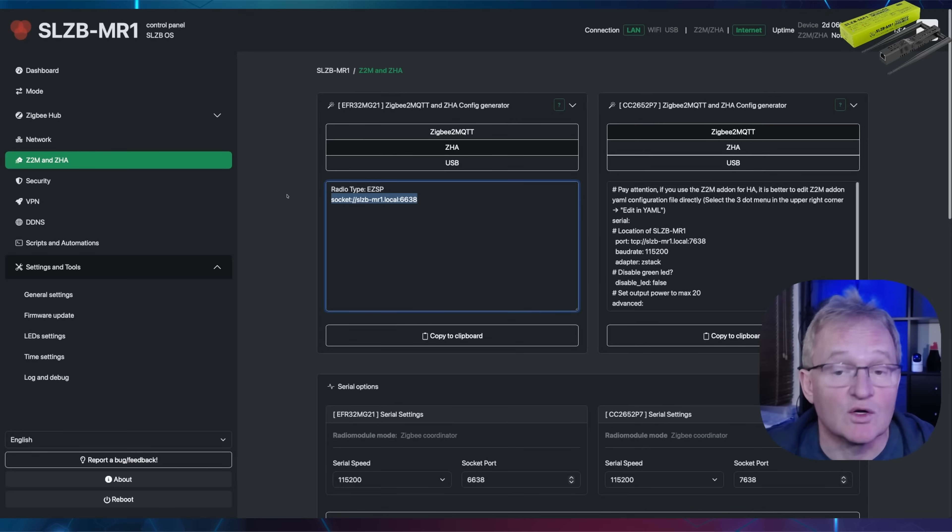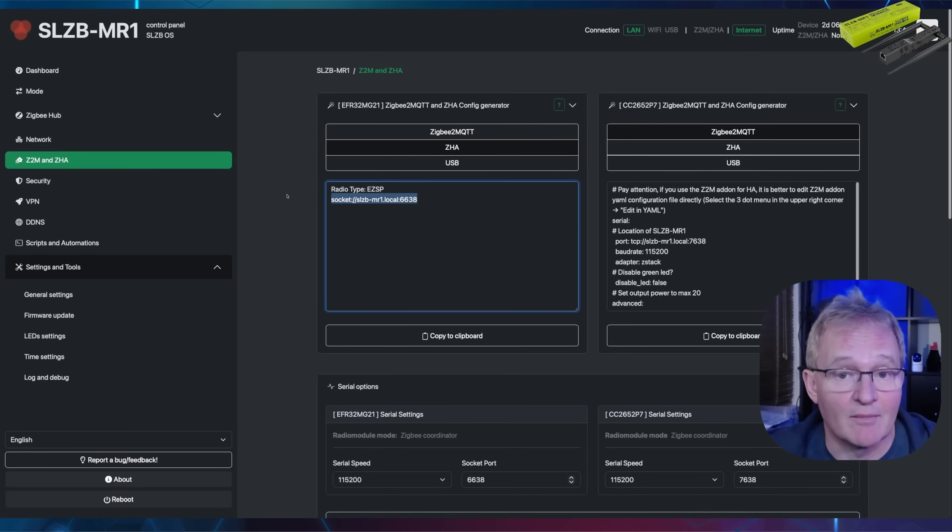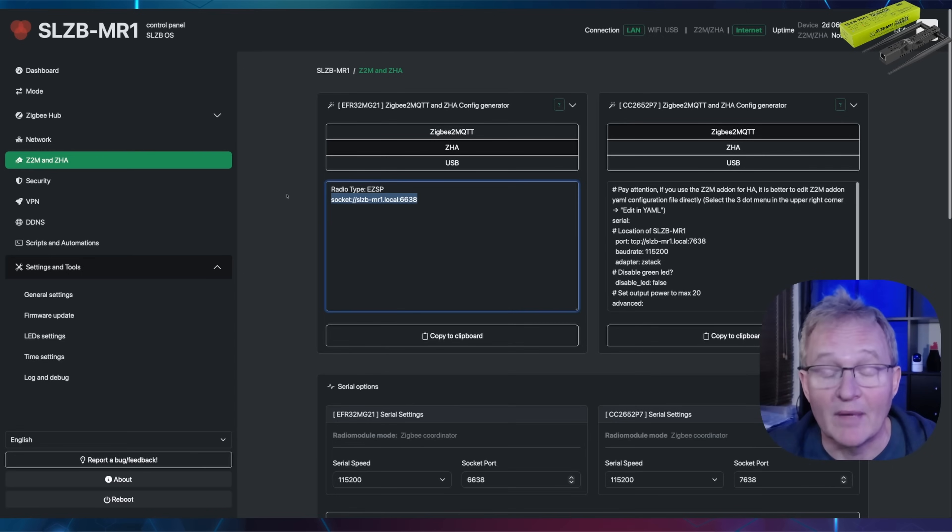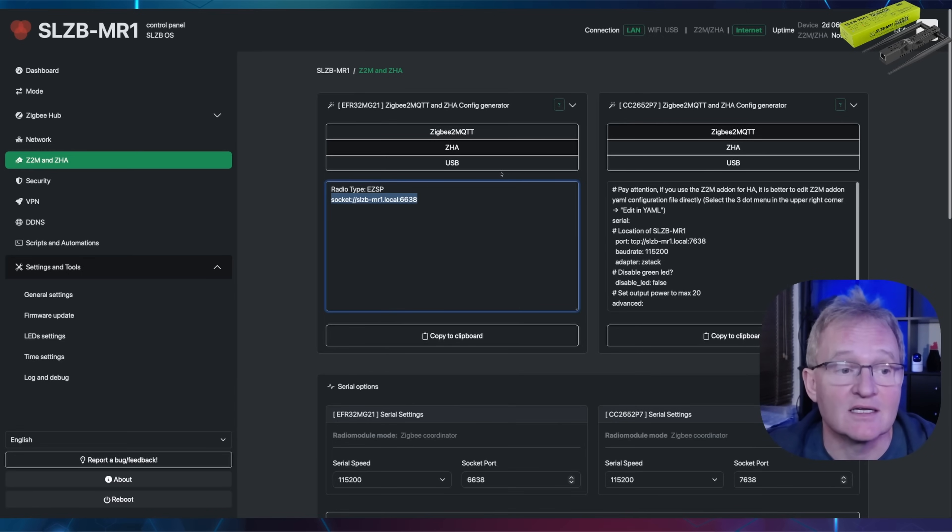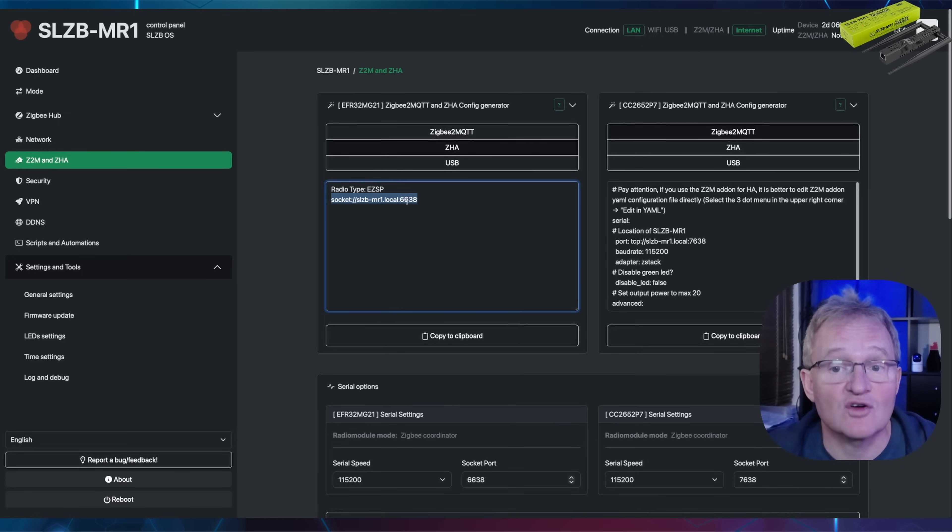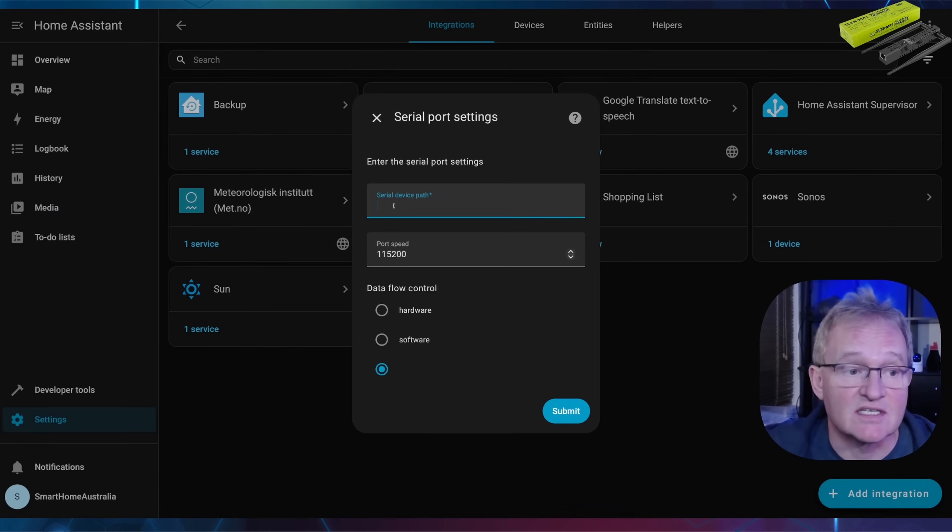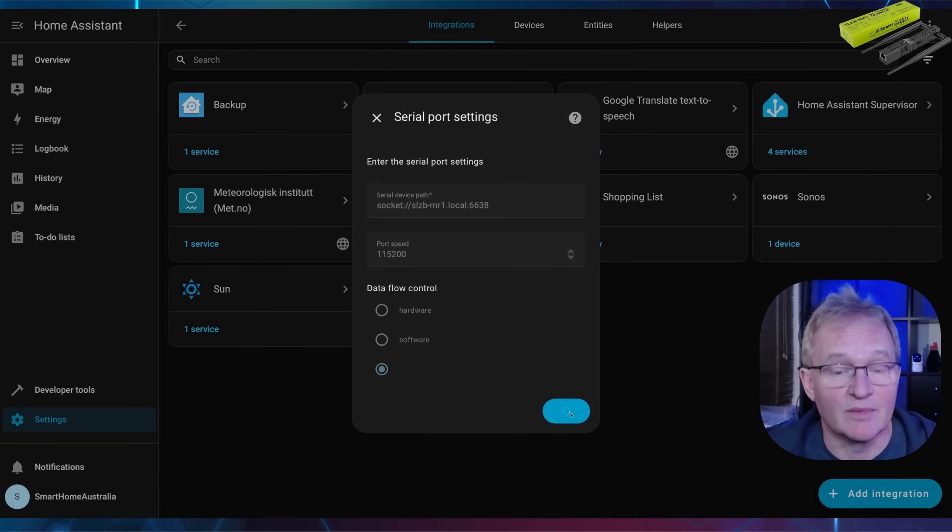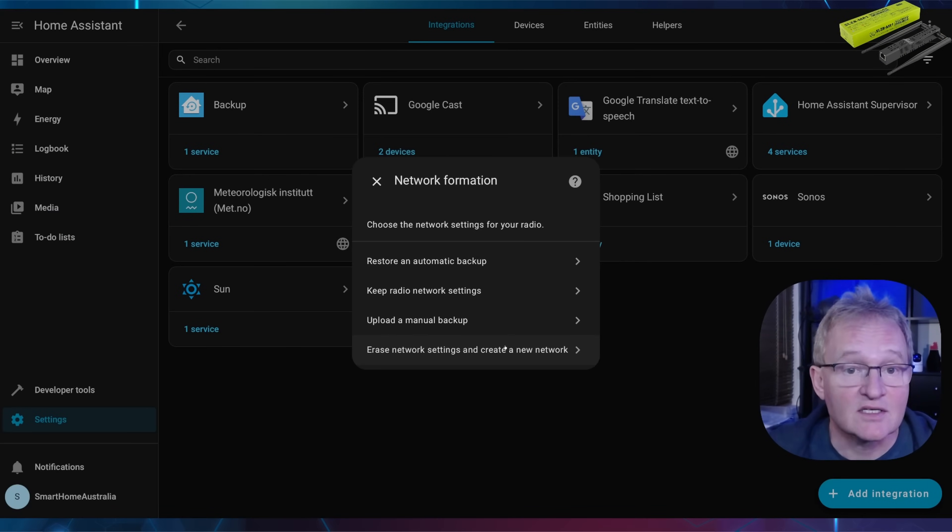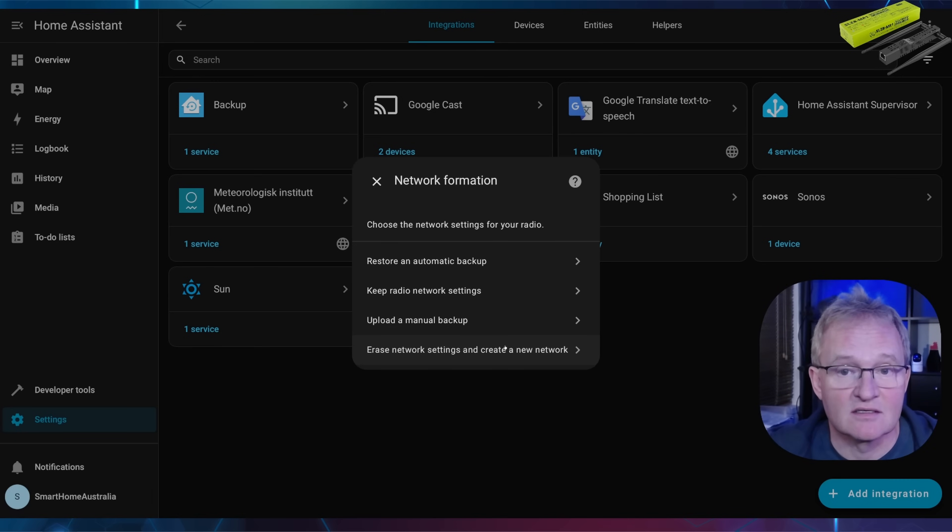Switch back to your MR1 and specifically to the Z2M and ZHA configuration menu. Make sure radio 1 has selected ZHA. Now copy the line that says socket. Move back to Home Assistant and paste this into the serial device path and press submit.